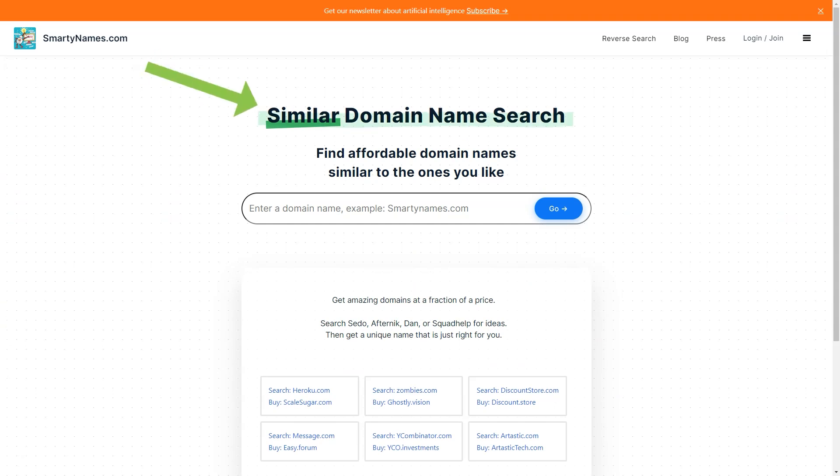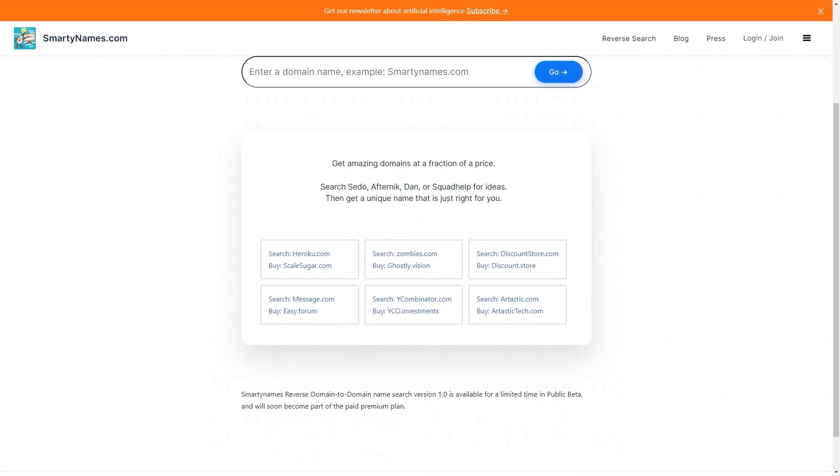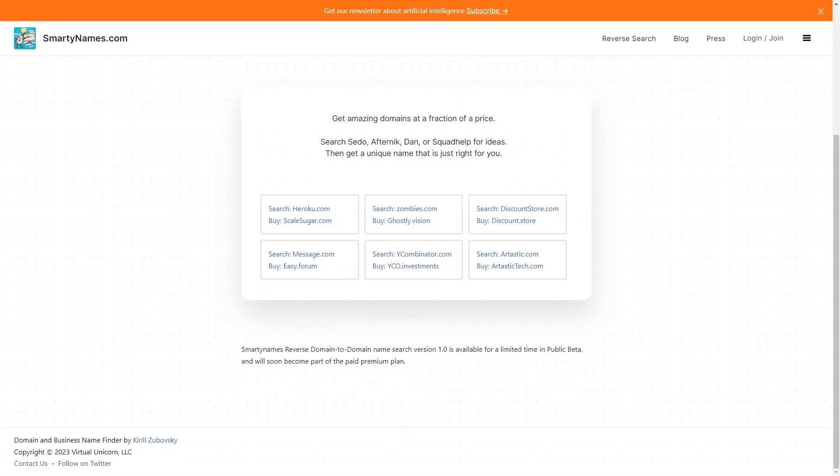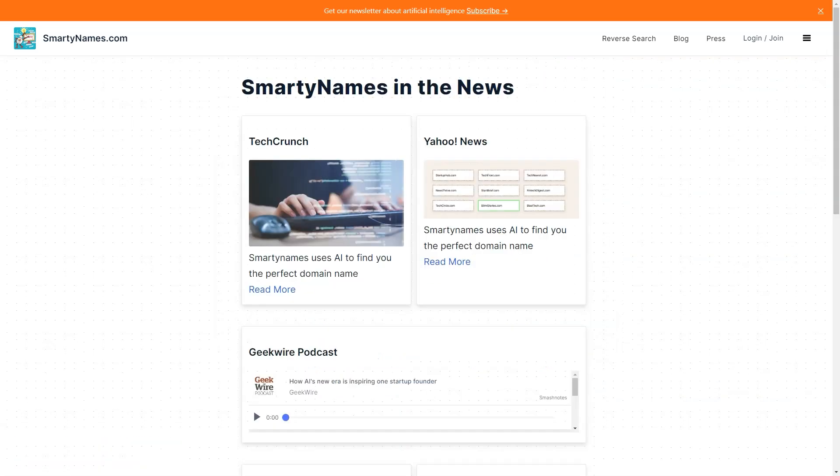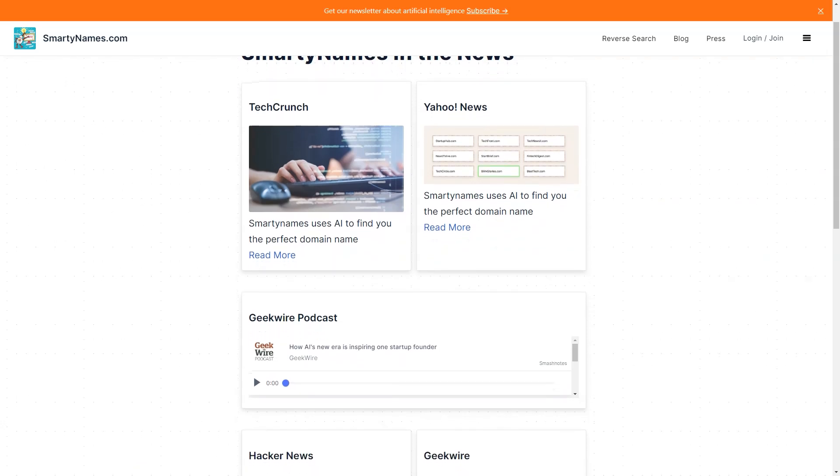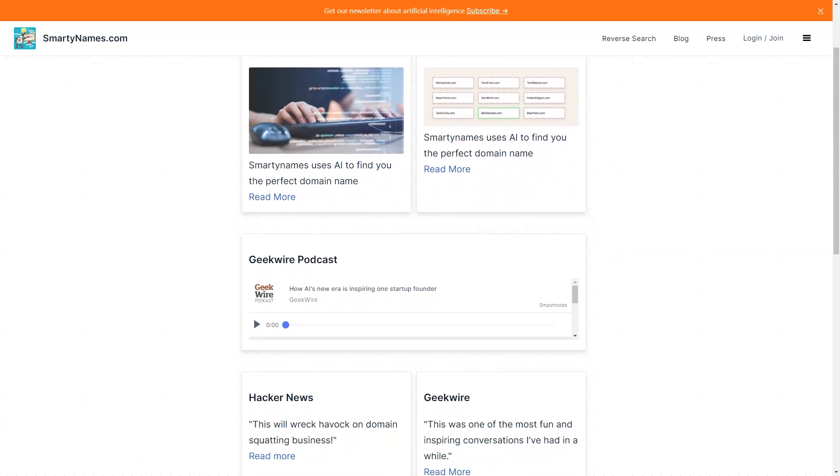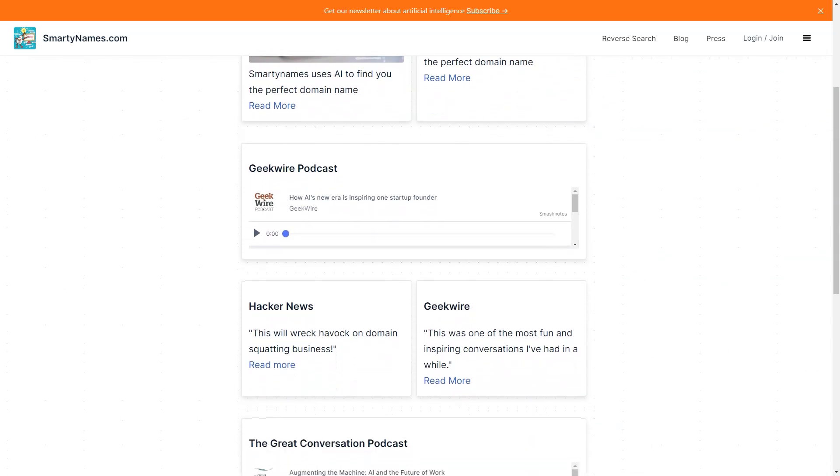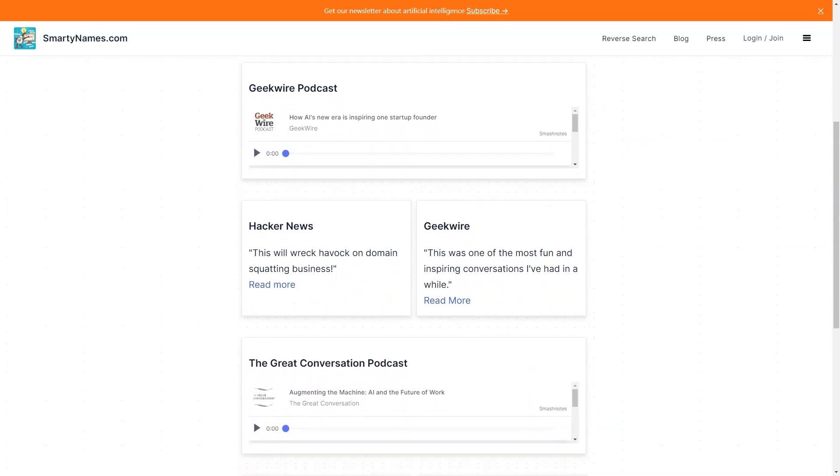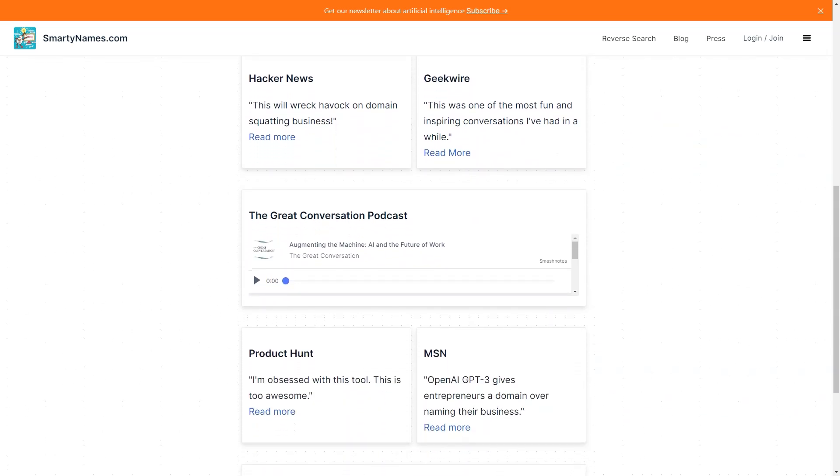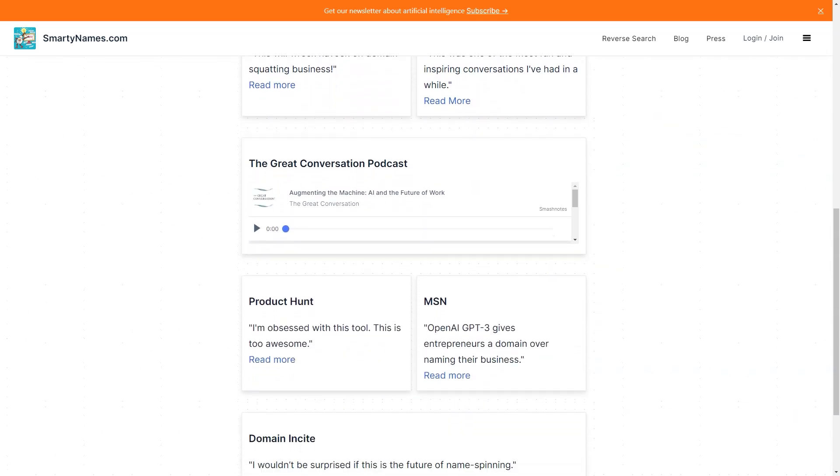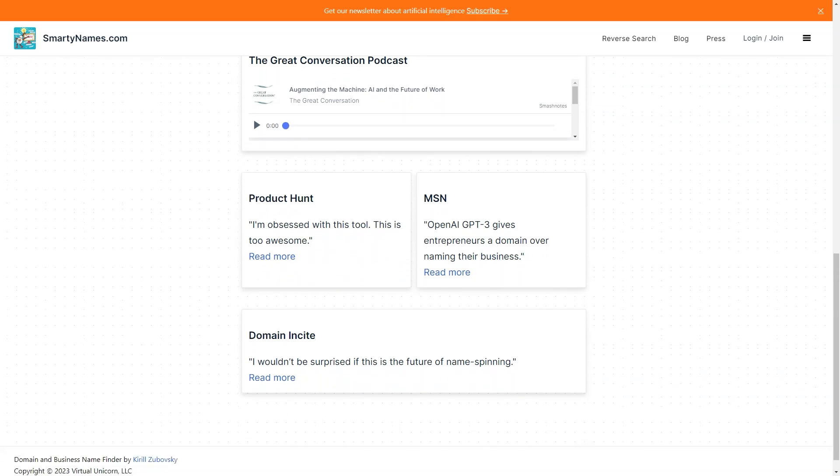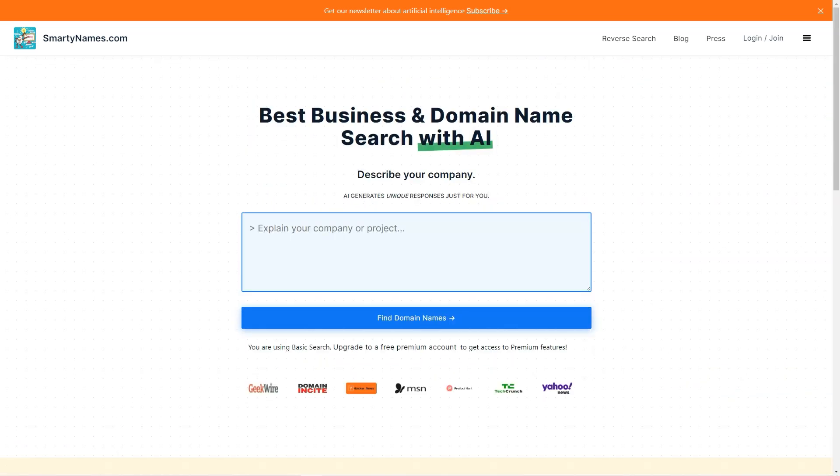You can also use custom filters to narrow down your search and get even more targeted results. If you're looking for something unique, SmartyNames.com offers unusual old TLDs that automatically select relevant old TLDs for businesses. These can be a great way to stand out from the crowd and make your business even more memorable. And if you're worried about the cost of purchasing a domain name, don't be - SmartyNames.com offers premium dot-coms at regular prices, so you don't have to break the bank to get a great domain name.